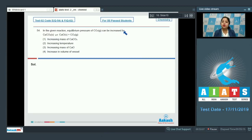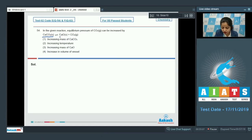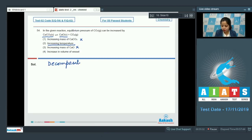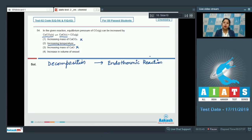Moving to question number 54. For the reaction CaCO₃(s) → CaO(s) + CO₂(g), we need to identify how the equilibrium pressure of CO₂ can be increased. Mass of pure solids does not affect equilibrium pressure, so increasing CaCO₃ or CaO mass are incorrect options. Increasing temperature: since decomposition is an endothermic reaction, increasing temperature shifts the reaction forward, increasing the pressure of CO₂.